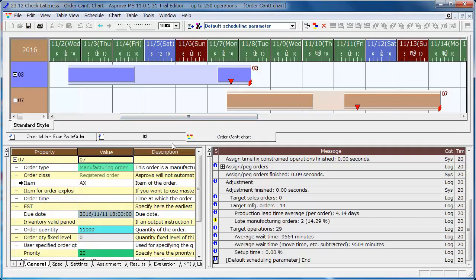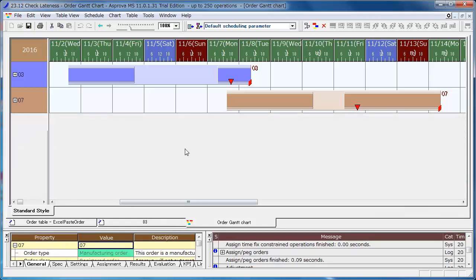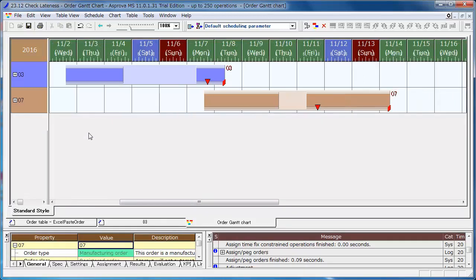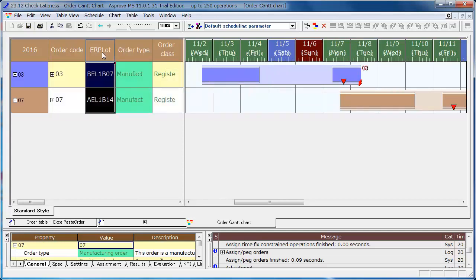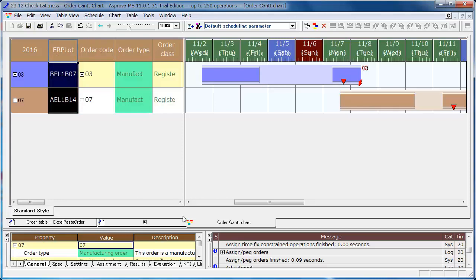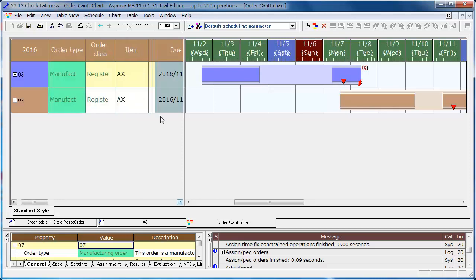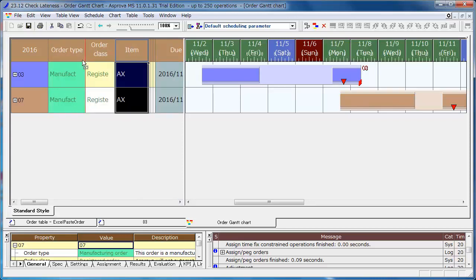You can change the height and the width of the windows. Please adjust the height to make it easy to see. You can drag and drop the left table of the order Gantt chart to see the details of the orders. Move the ERP lot, item, and order quantity columns when the table appears.